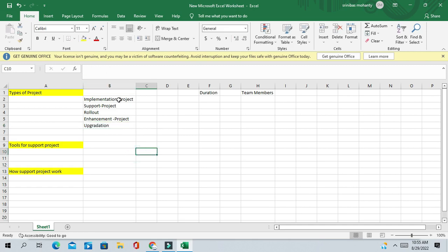You should know what these projects are and what their purpose is. The implementation project is basically a new project — the client is on some different application and they want to implement Oracle Fusion or Oracle EBS applications. You follow the end-to-end implementation lifecycle and deploy the application. It is a completely new application deployed into the client's environment.